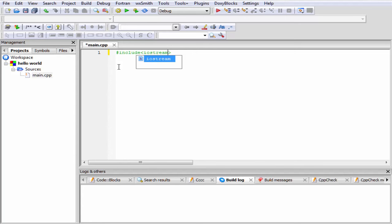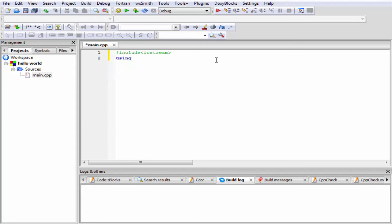The next thing is we need to specify namespace. A namespace is a declarative region where different program elements can be placed, or we can say a namespace is a scope that holds global identifiers. Since it's our first program on C++, so we are not going into details about namespace. We'll learn it in some other tutorials. You just remember we need to specify here a namespace. So I am going to write here 'using' then 'namespace' and then 'std'.